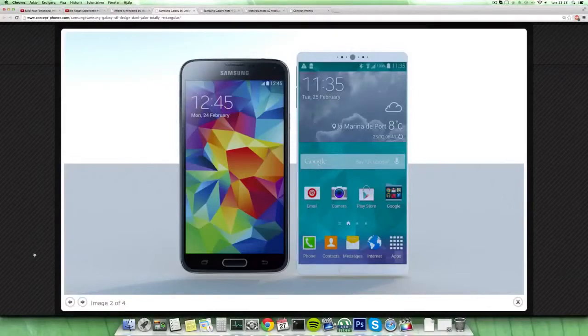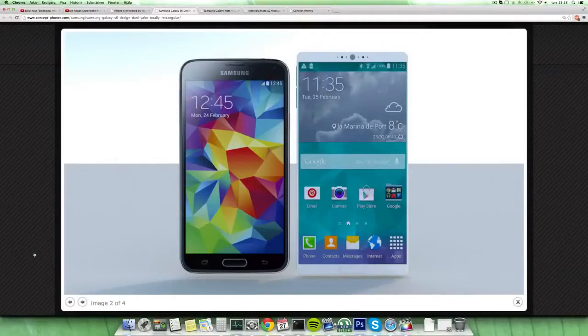And yes, the edge-to-edge display looks really really nice on this little phone, so I definitely would love to have this.